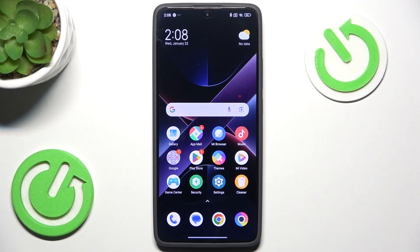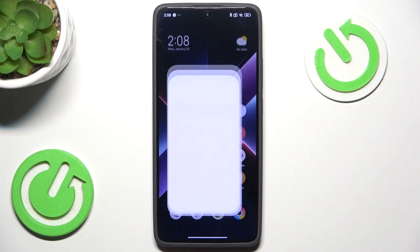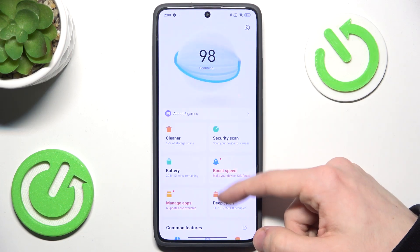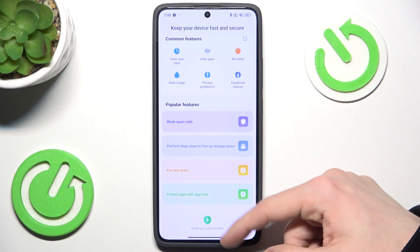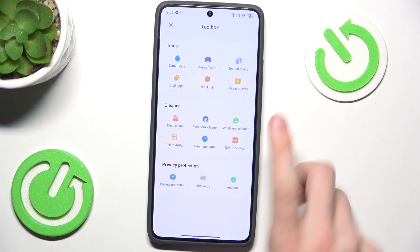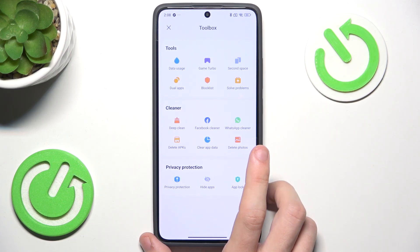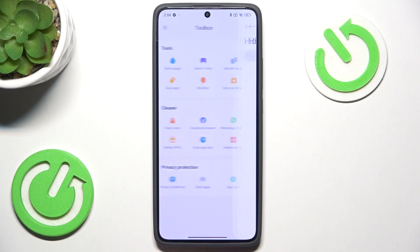You can easily find hide apps by going to the security app, then slide down, slide down again to open the toolbox and now find hide apps.